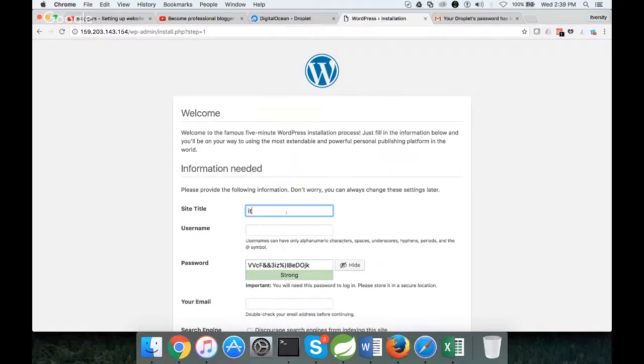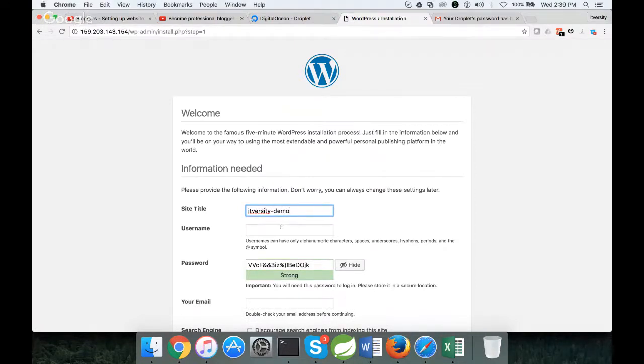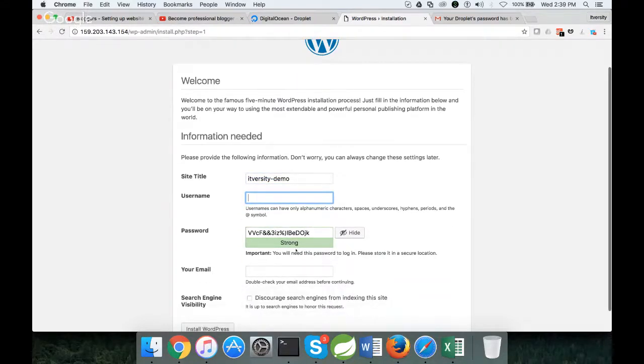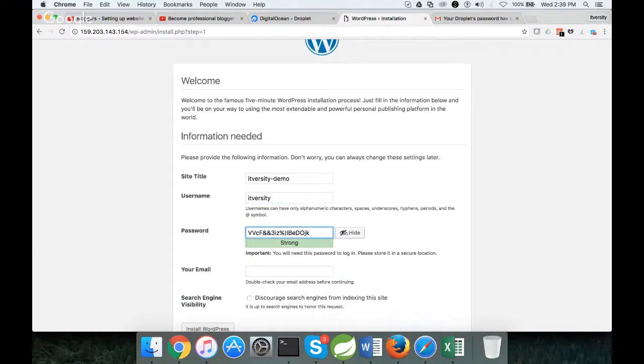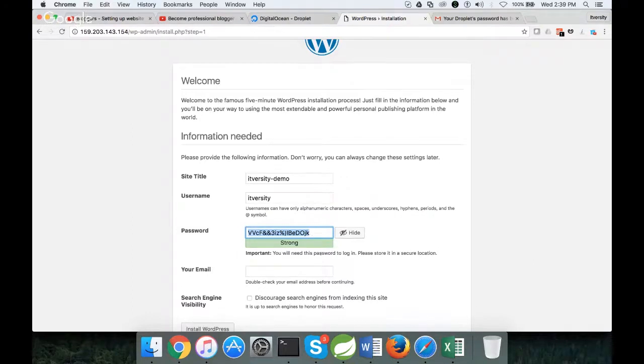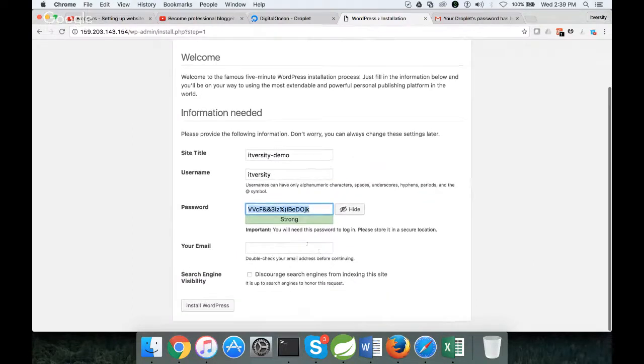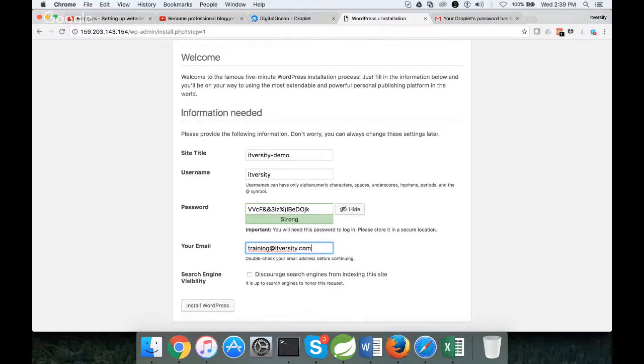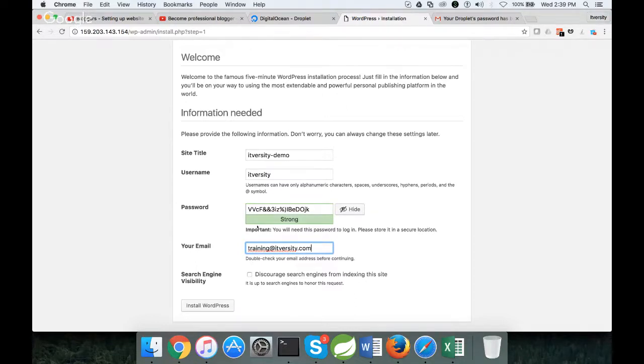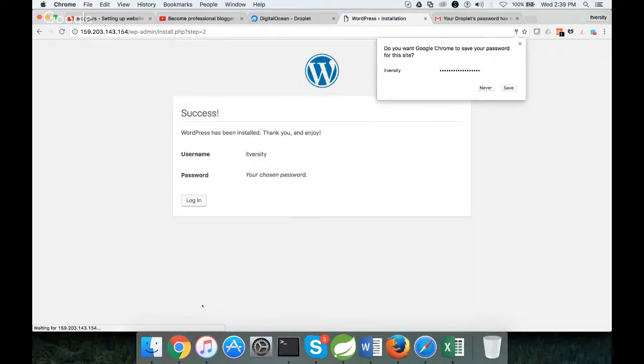Site title, let me name it as itversity-demo. Username, let me give it as itversity. Copy this password. Running at itversity.com. If you enable this one, search engines will not be crawling your website and you will not be able to do anything. Click on install WordPress.